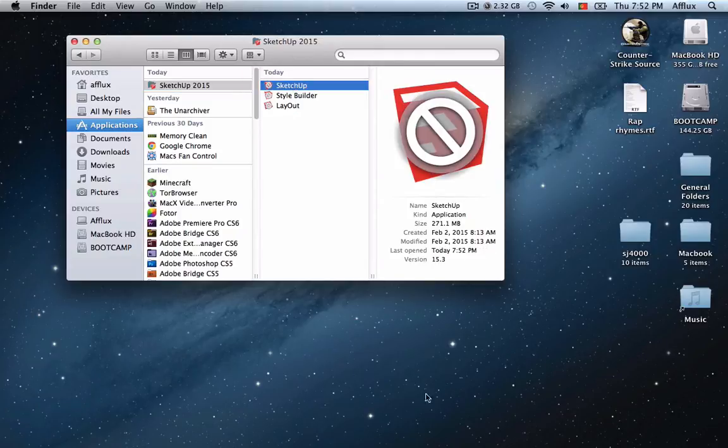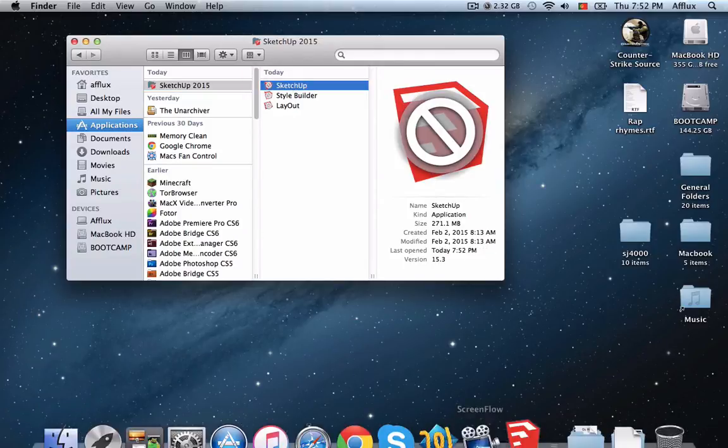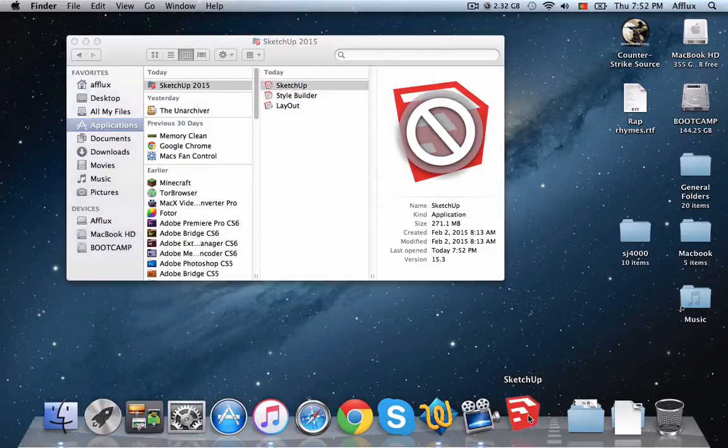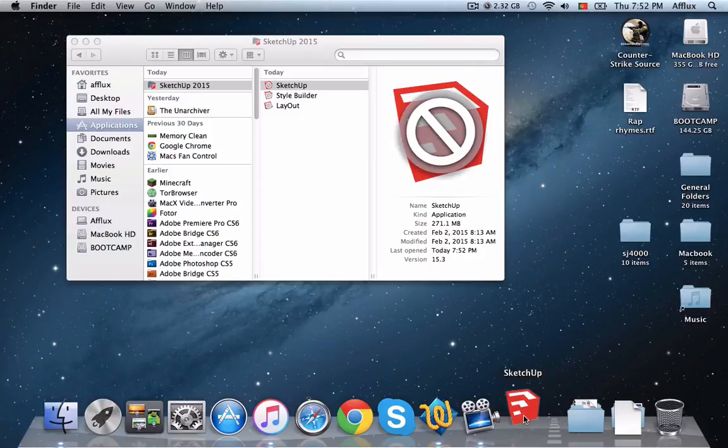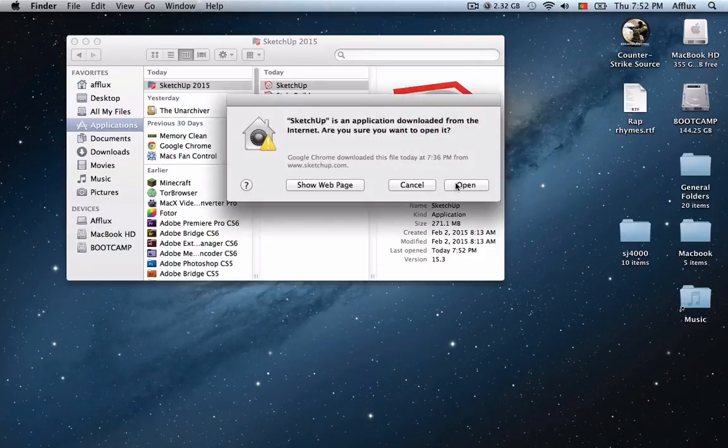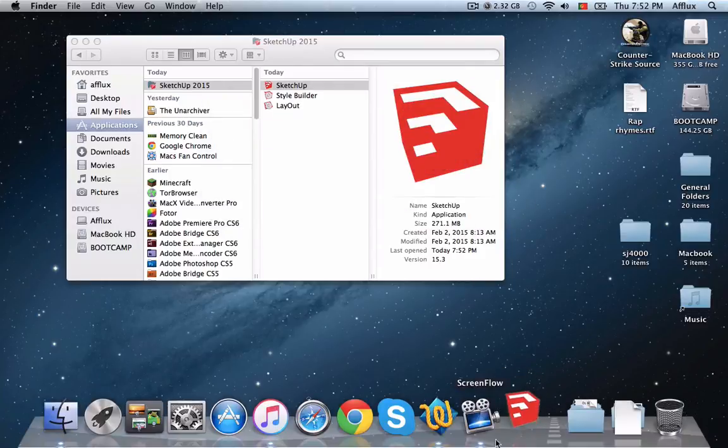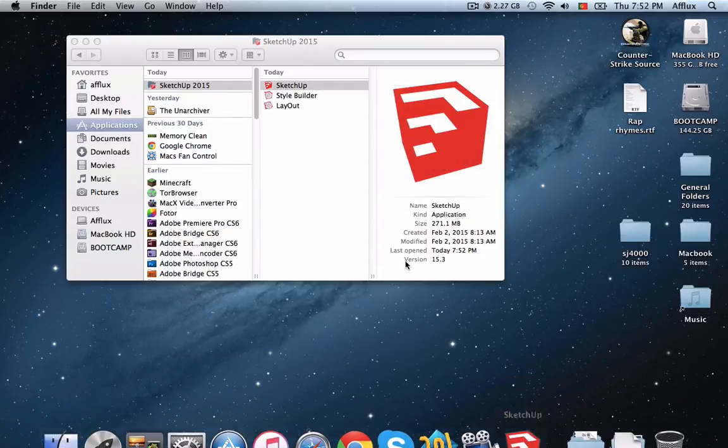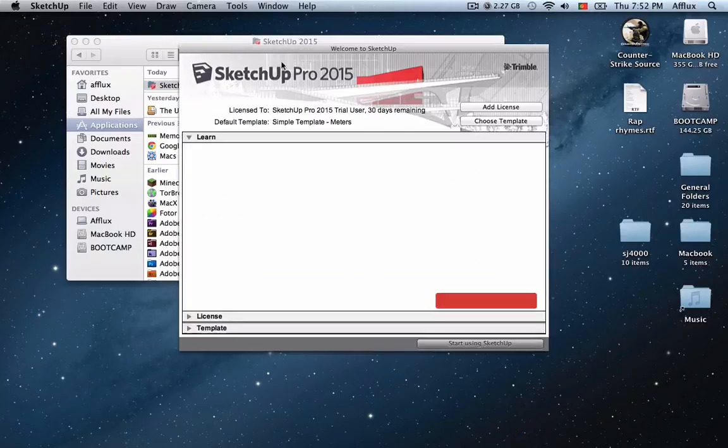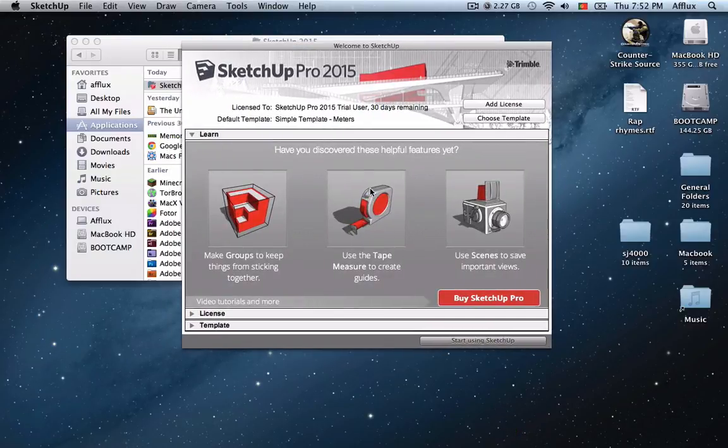Just double click it and as you see you're able to open it now and there's actually no problem with it. Just let it open and you'll get the program working.